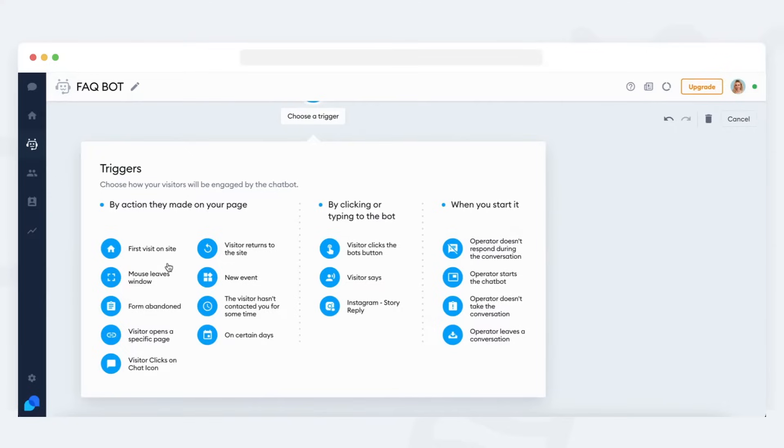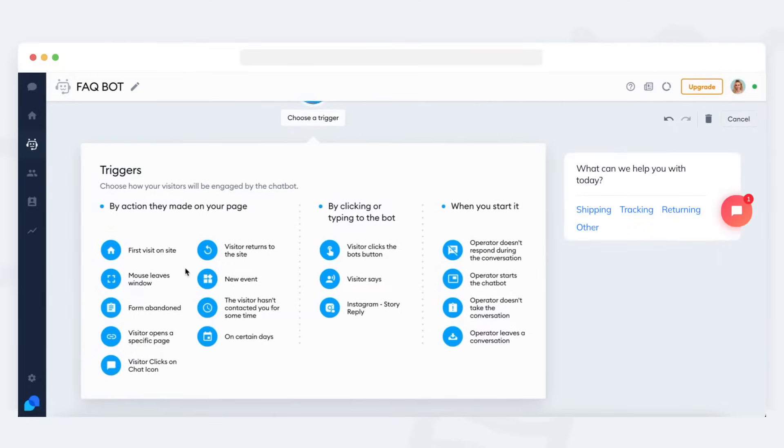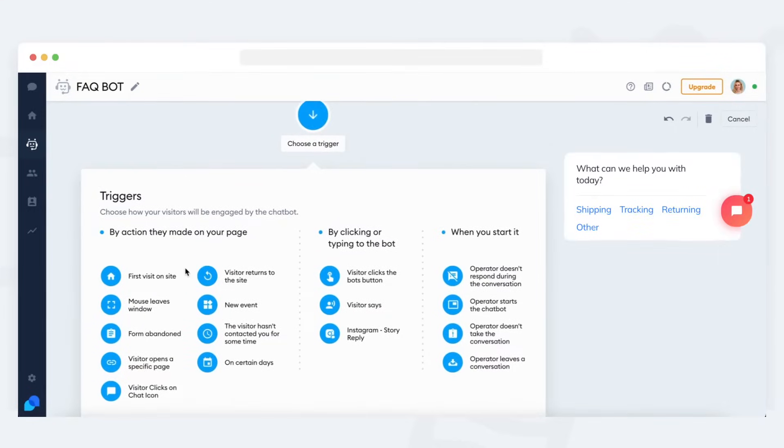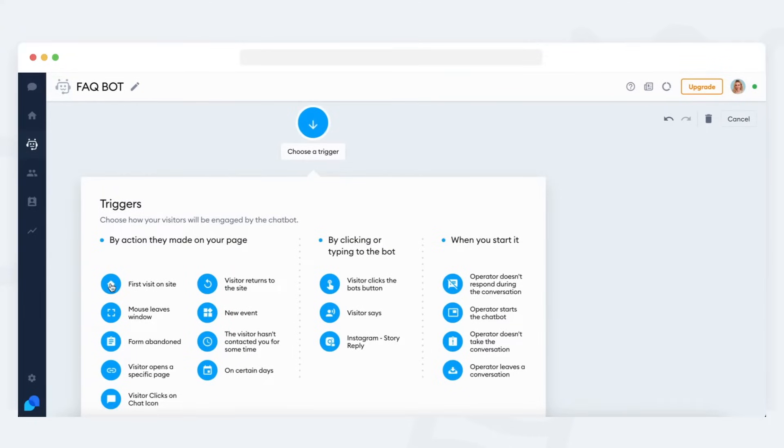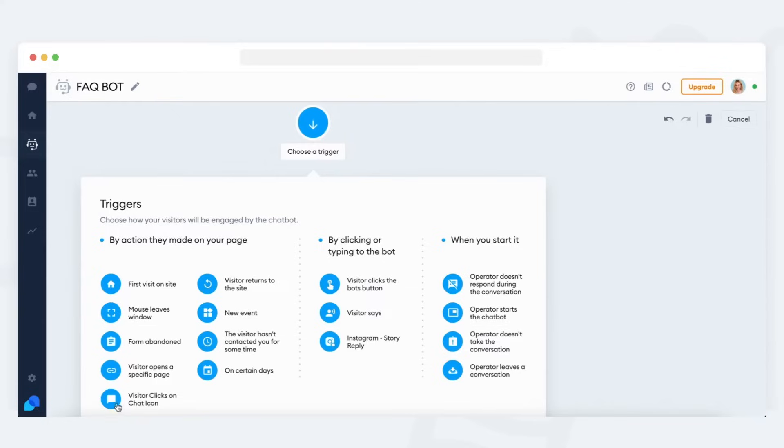You need to decide when the bot should pop up for your visitors. You can see the available triggers at the bottom. The most commonly used triggers include first visit on site if you want the bot to appear for every single new visitor who arrives, visitor returns to the site if you want the bot to appear for returning visitors only, and visitor clicks on chat icon if you want the bot to appear when a visitor actually opens the chat.